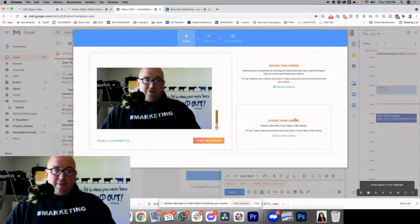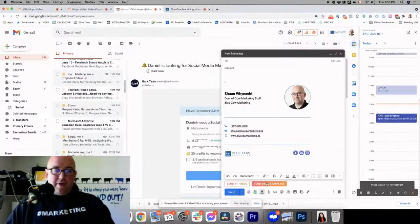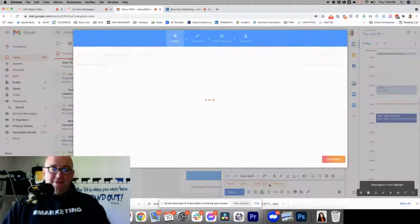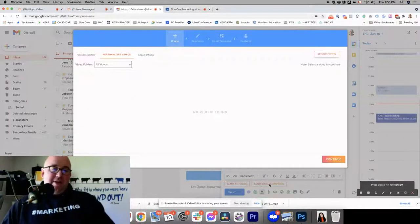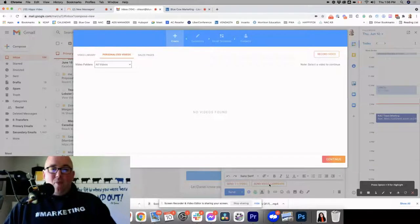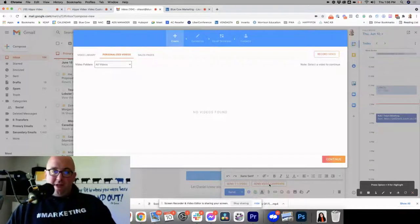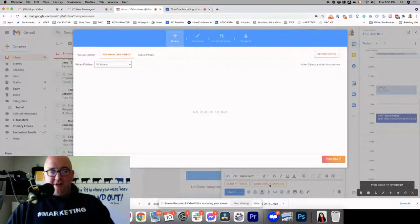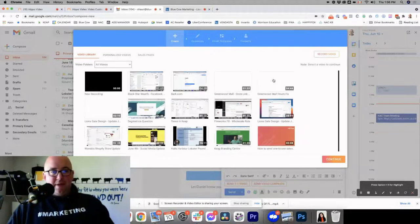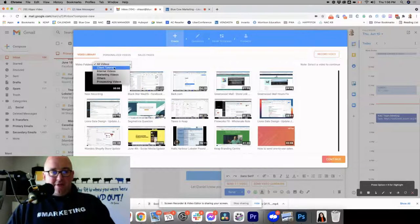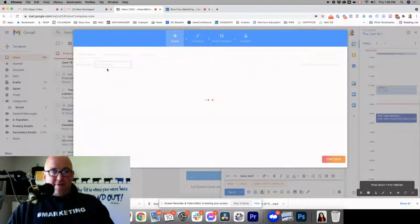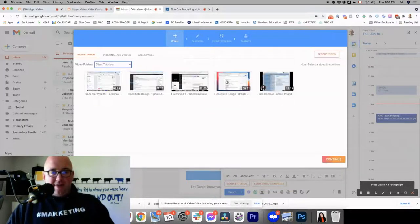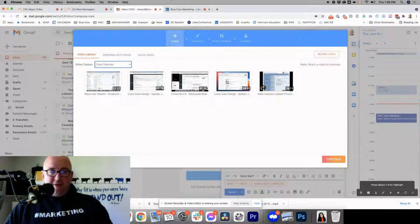So the other option, you can choose from a library or you can go down and do the send video campaign. So let's say you did a video for a client, you send it out and they said, hey, you know what? Why don't you send it off to Joe as well? So you go in, you put in Joe's email, you click send video campaign, go to your library, pull it up and say it's going to be in my client tutorial video folder. And I picked the video and boom, puts it in the email.